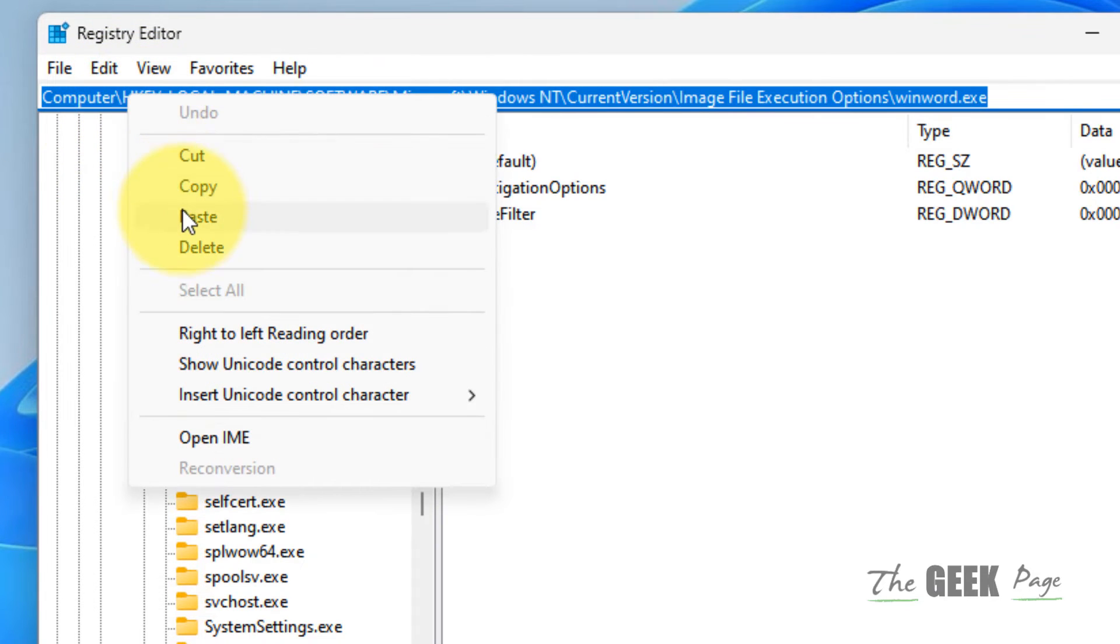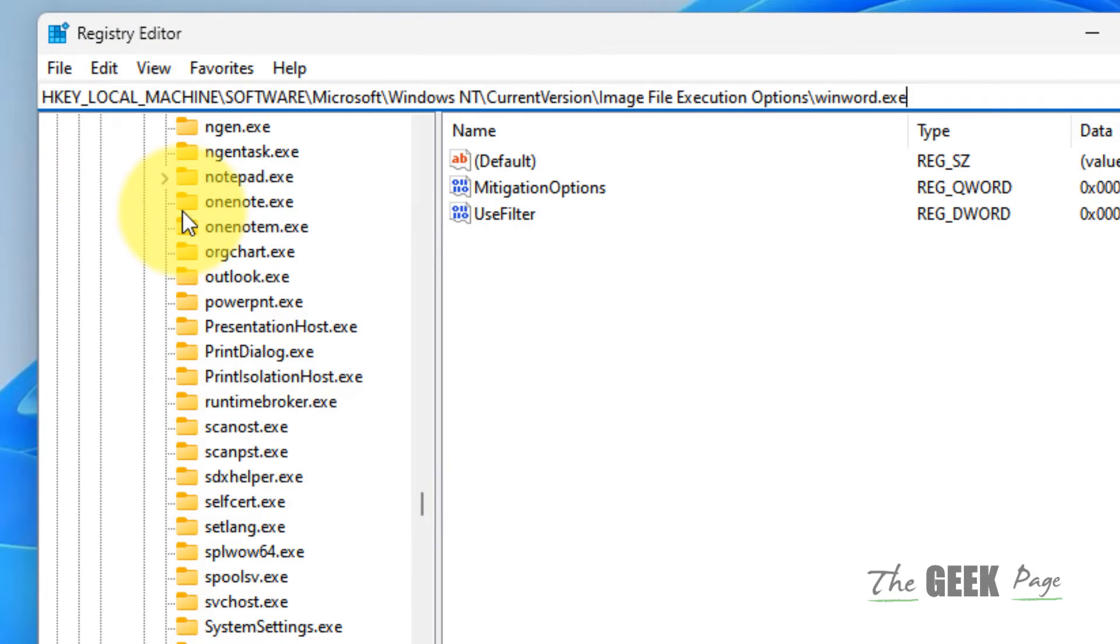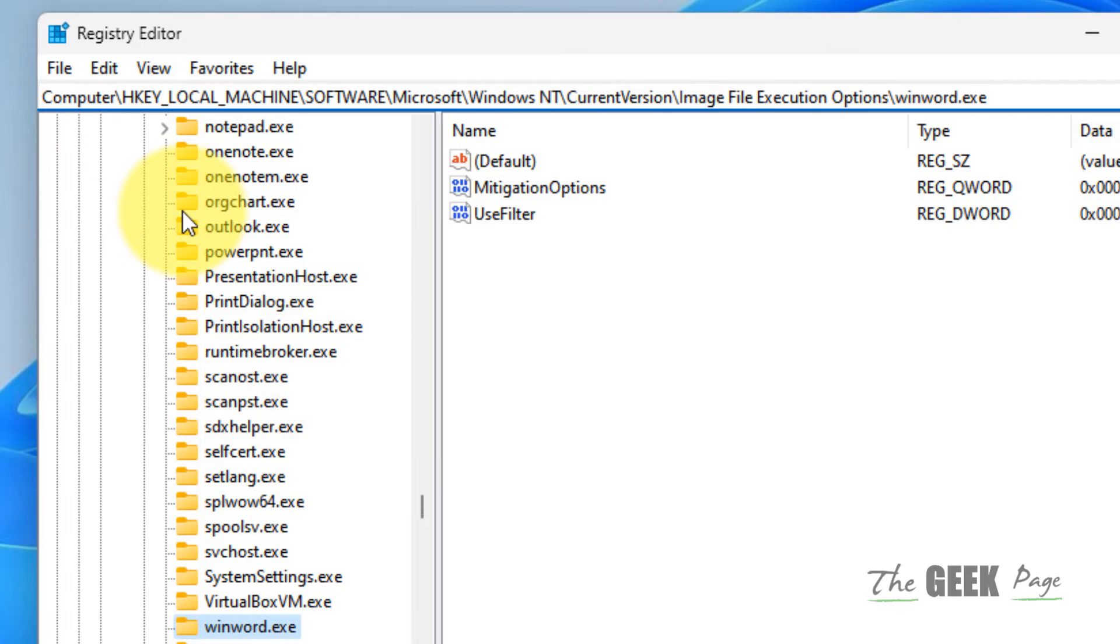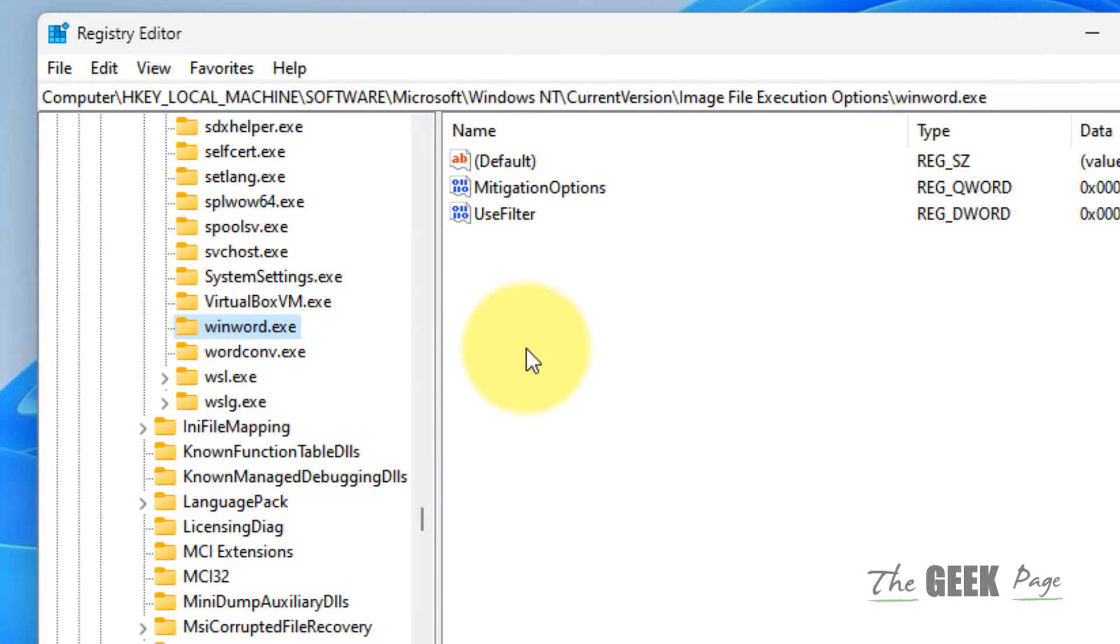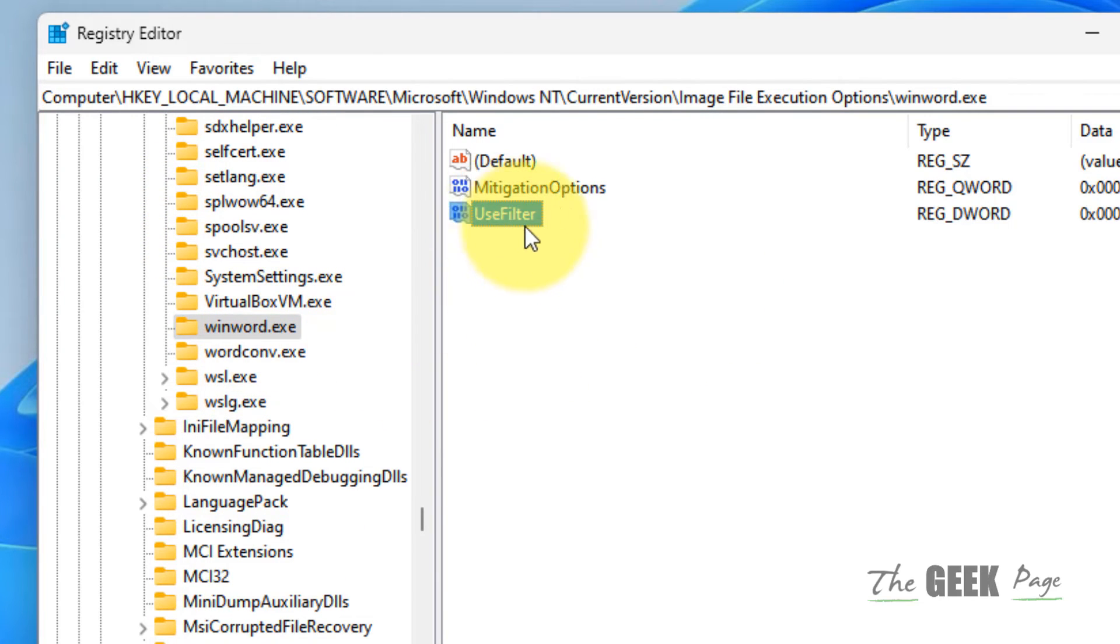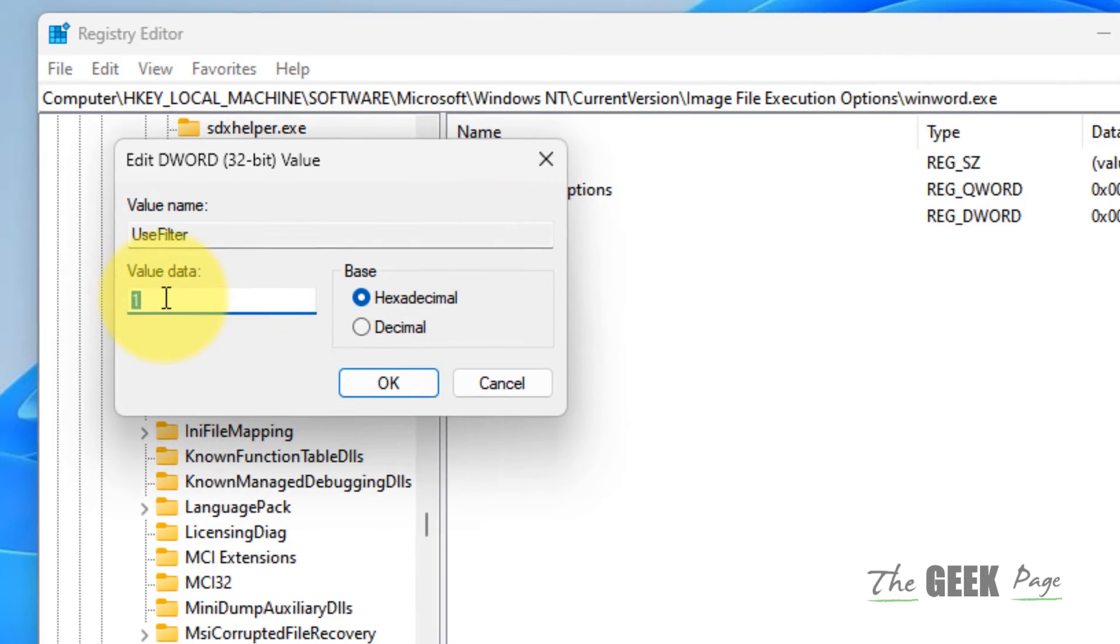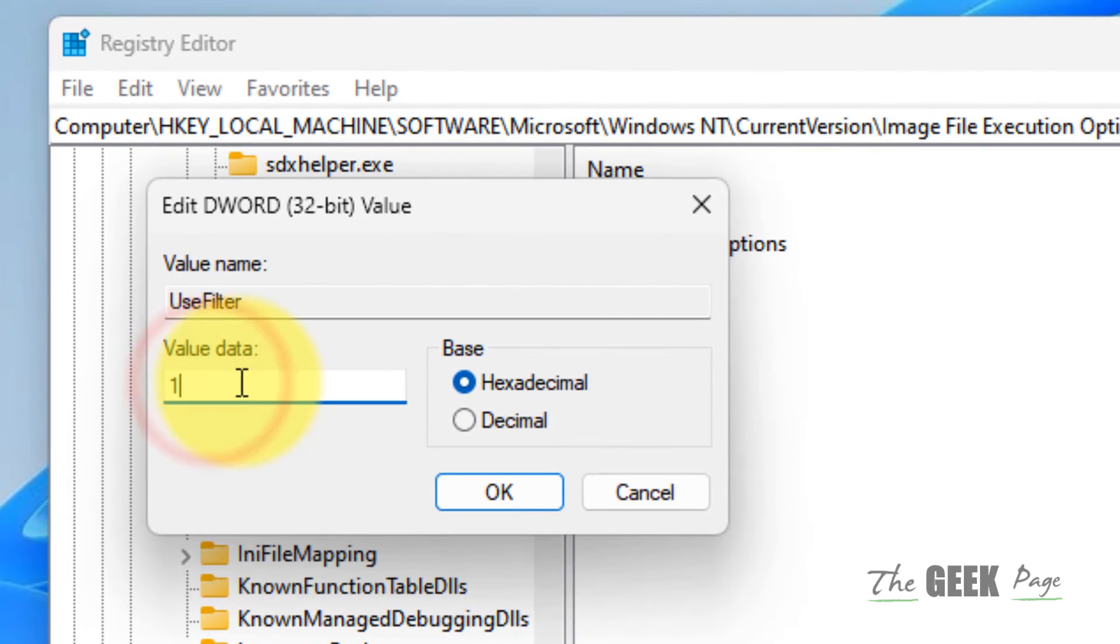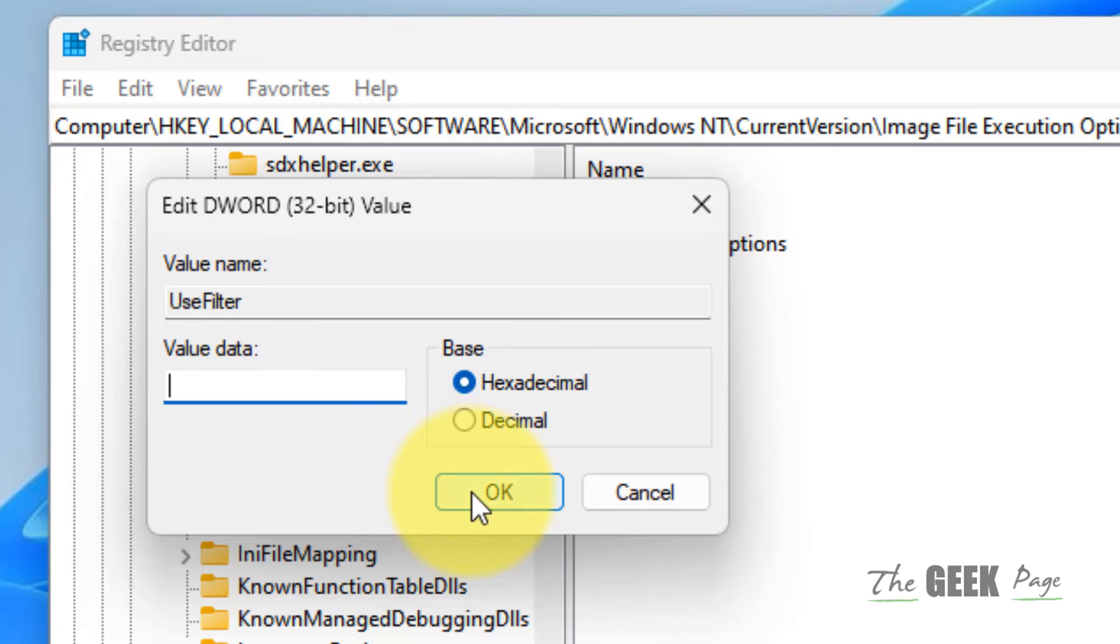Hit Enter. And now once you reach here, on the right side, double click on UseFilter and just empty the value data. Whatever value data is inside it, just delete that and click on Okay.